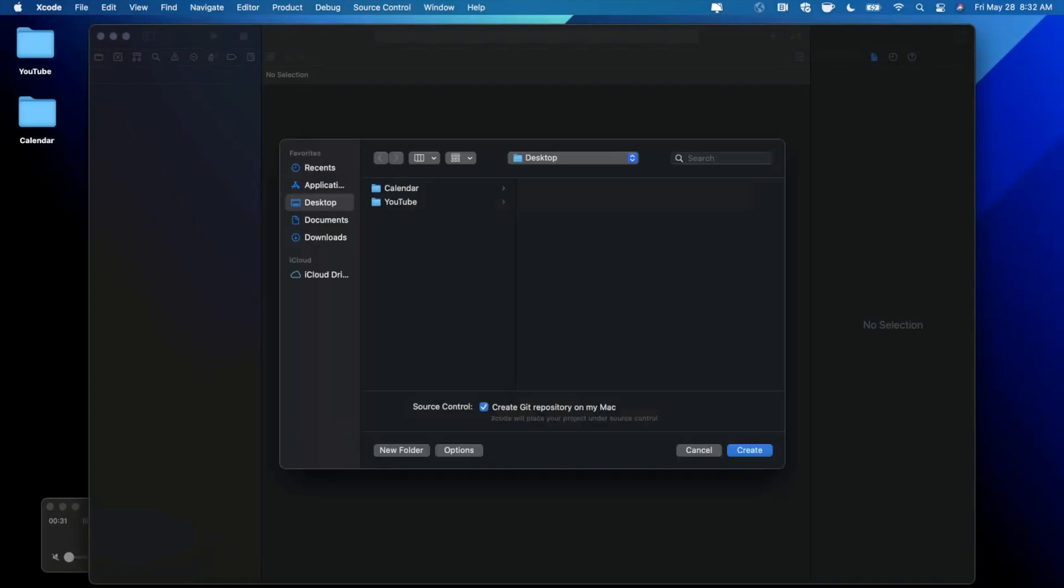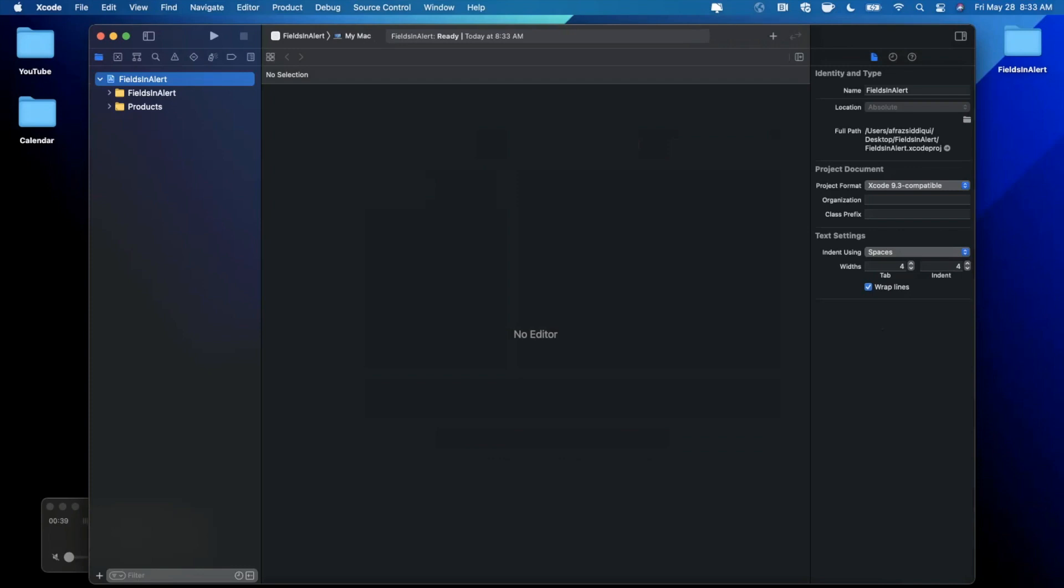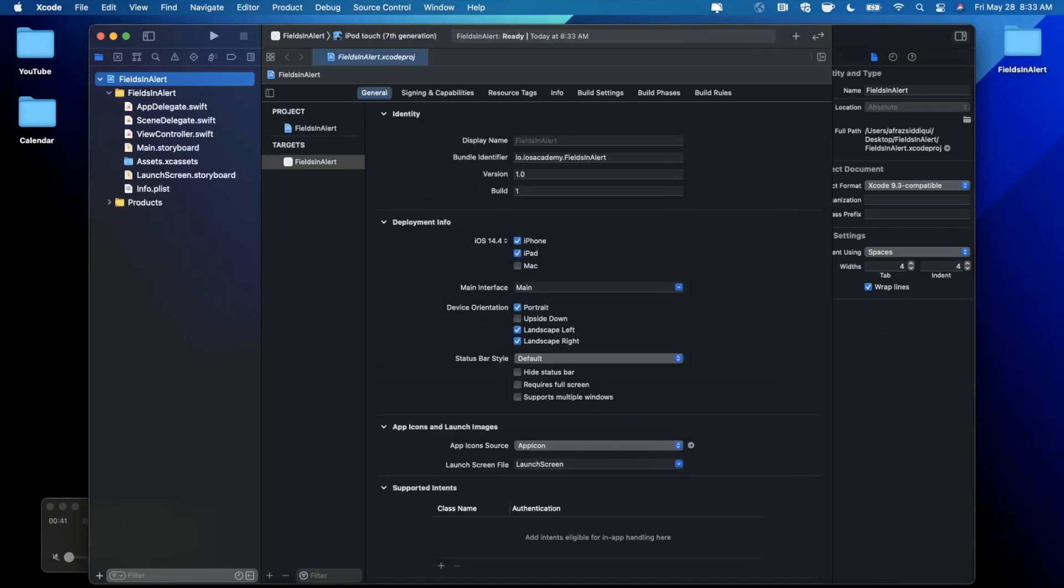So go ahead and continue, save the project wherever you'd like. I'll toss it onto my desktop. And first things first, we are going to, as soon as Xcode loads, close this right panel here.